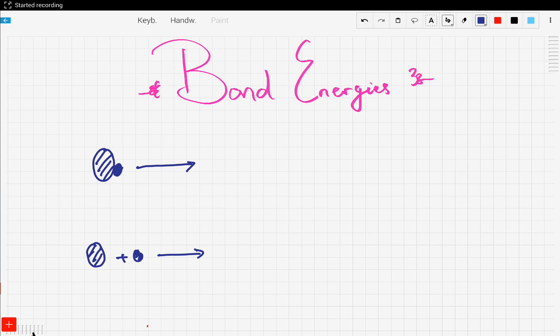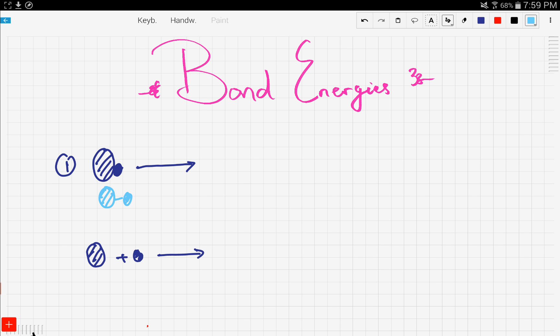Now we're going to talk about some bond energies and what happens when we form bonds and what happens when we break bonds. So let's look at this right here — the first one, which is a drawing of a compound and we want to break this compound into its individual atoms. This compound is linked to its individual atoms through a bond, and in order to break this compound, we have to provide energy in order to break the bond.